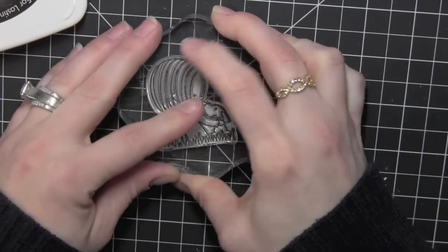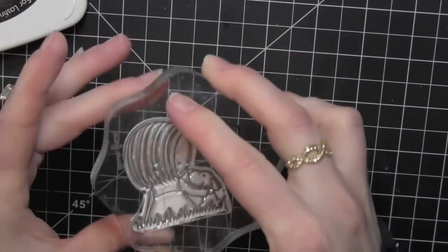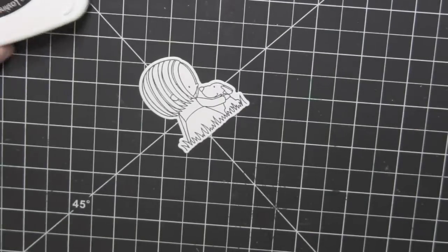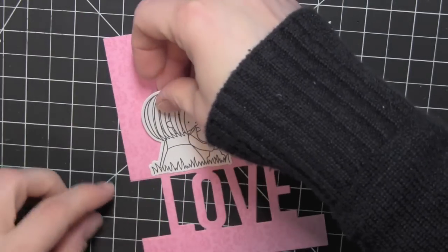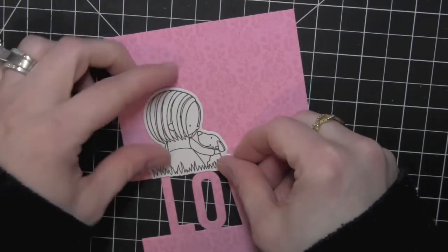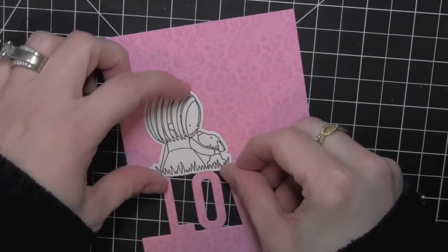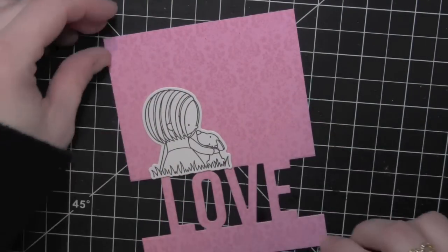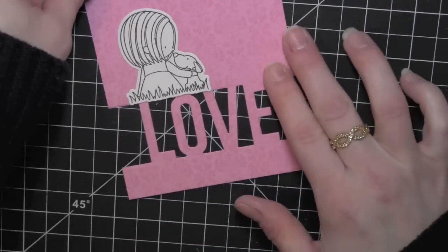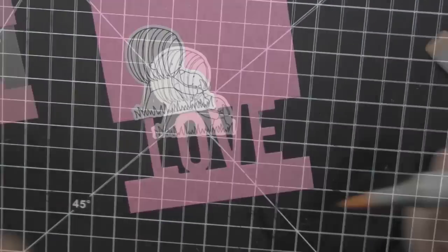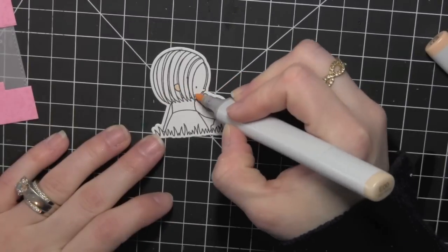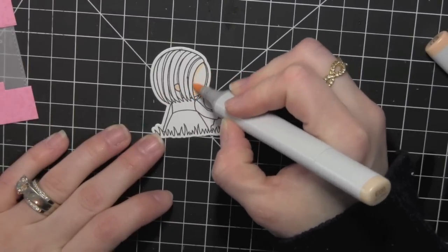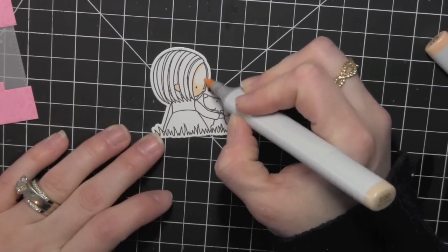I used the Dynamics first and then stamped the image using some Memento Tuxedo Black ink. And she's going to be sitting right there on top of the die cut word Love.